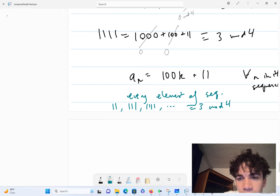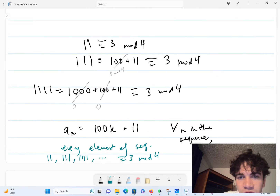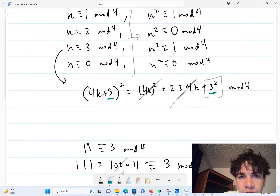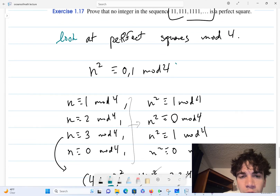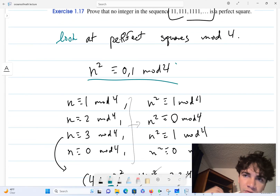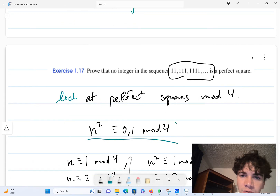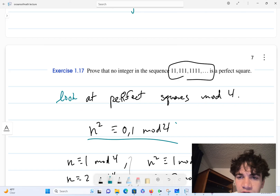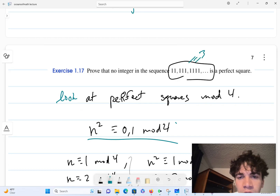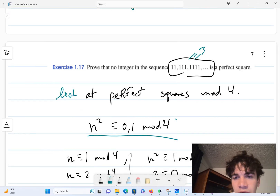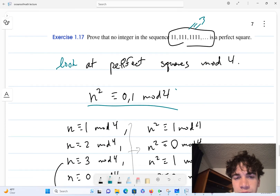And we're done, because we just proved that no perfect square can be equivalent to 3 mod 4. Therefore, since every number in this sequence is equivalent to 3 mod 4, none of them are perfect squares.